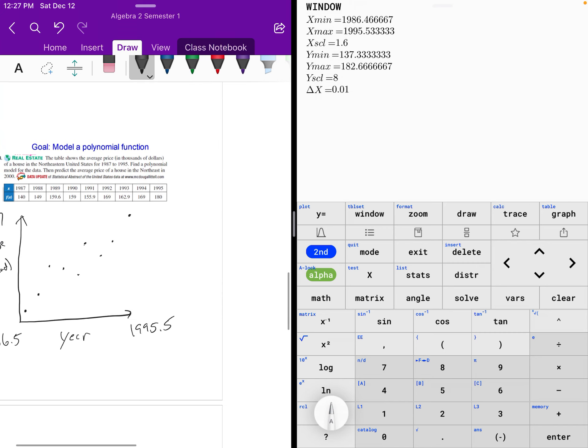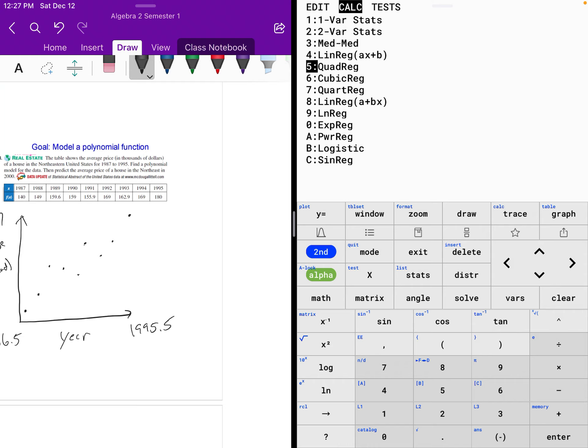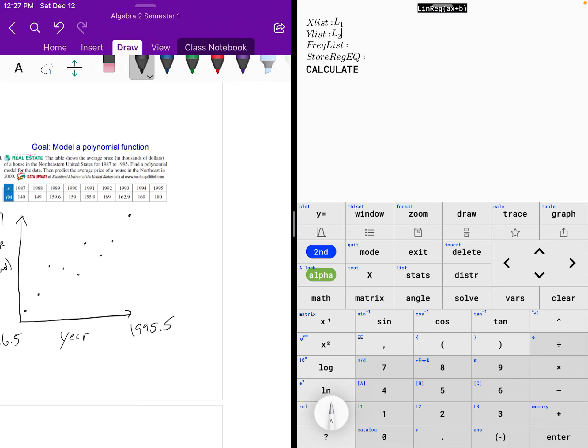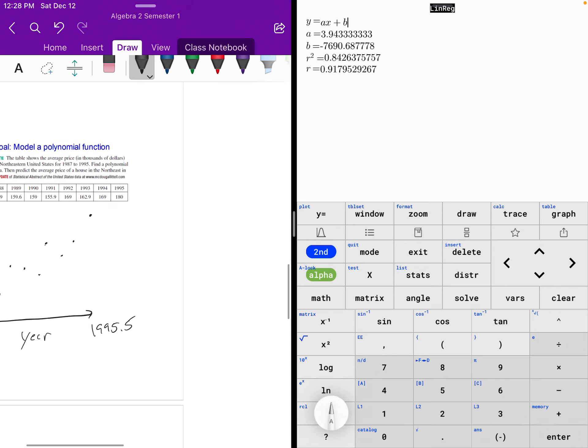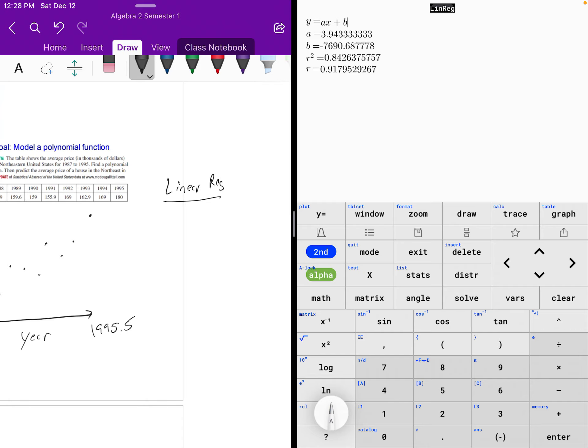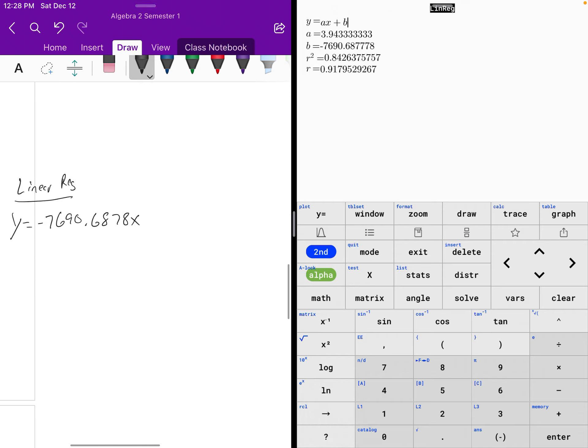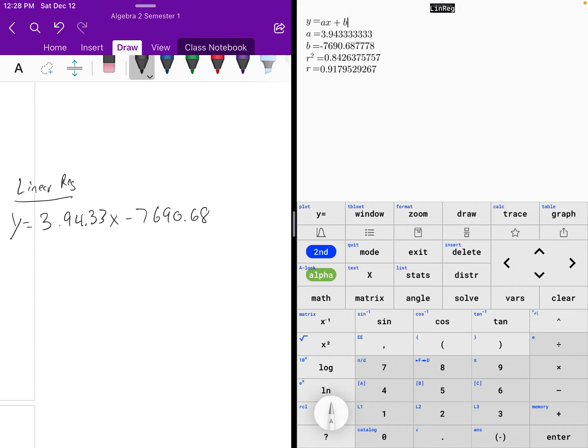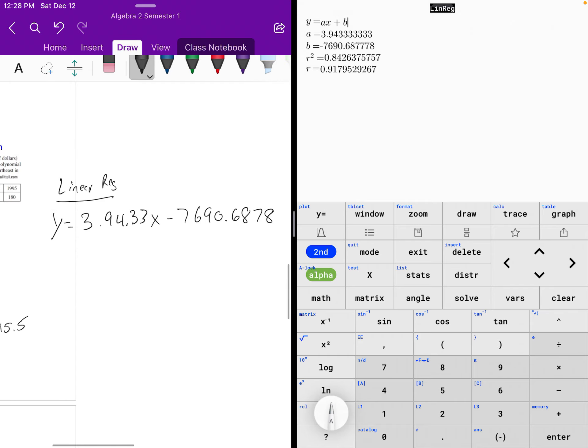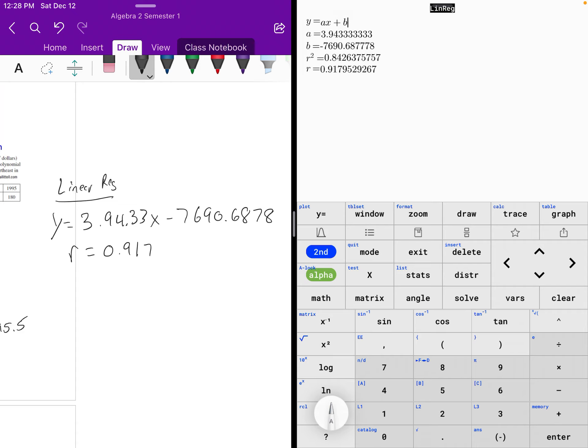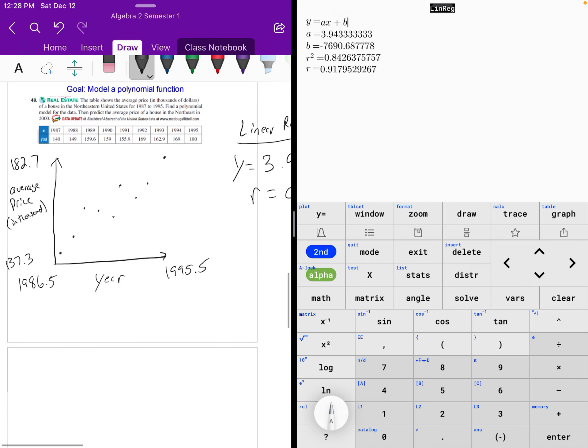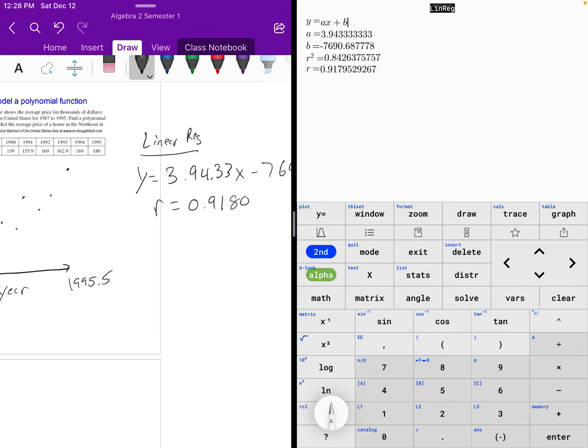Now, this is where I'm going to run a couple different regressions. Because it could possibly be a linear regression. So I'm going to hit calc. Linear regression. Ax plus b there. So if we were to run a linear regression, our regression equation would be y is equal to 3.9433x minus 7,690.6878. And with linear regressions, we use a correlation coefficient. So that's the r, which is 0.9178.